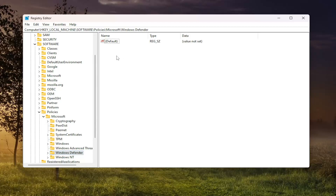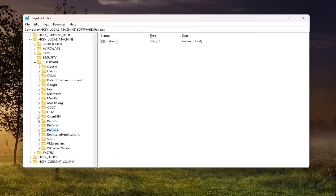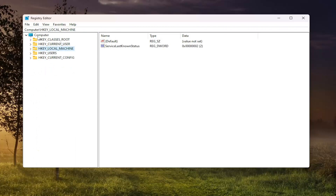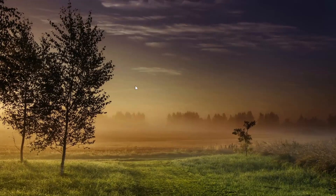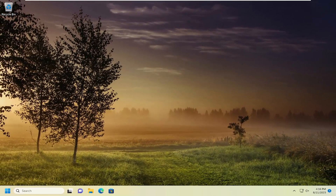If you see any values on the right side that say Disable Anti Spyware, go ahead and right click on it and delete it. Anything on the right side underneath Windows Defender when that's selected that says Disable Anti Spyware, you want to right click on it and delete it. You can also tap the Delete key on your keyboard as well. Then you would want to restart your computer if you had to delete that entry. Hopefully that would have been able to resolve the problem.